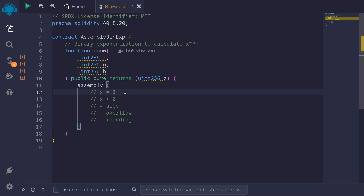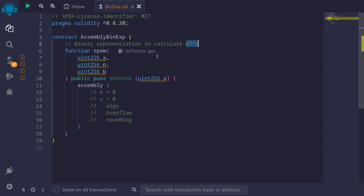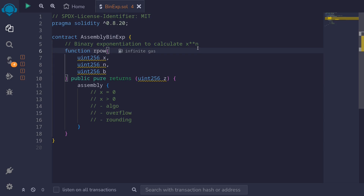Let's start with the case when x is equal to 0. Here we have a function called r power, which will calculate x raised to the n using binary exponentiation. This function takes in three inputs: x, n, and b. x is the x, n is the n, and b is the base. Here we're doing fixed-point math. So if b is equal to 100 and x is equal to 80, then x represents 0.8. On the other hand, if x was equal to 120, then x represents 1.2.